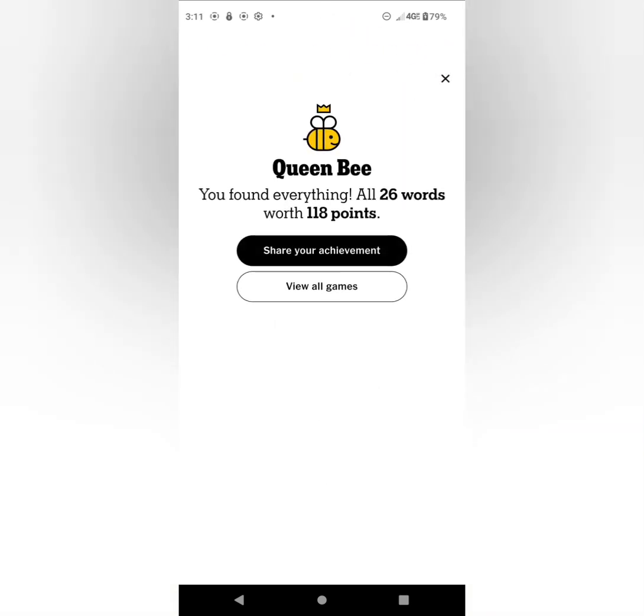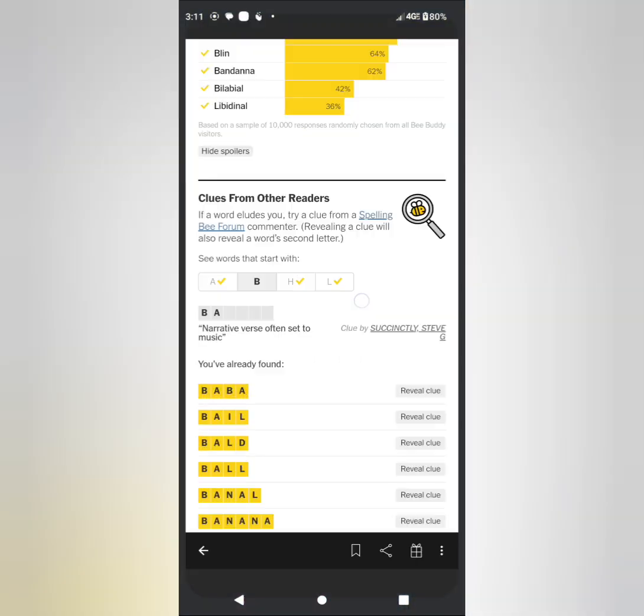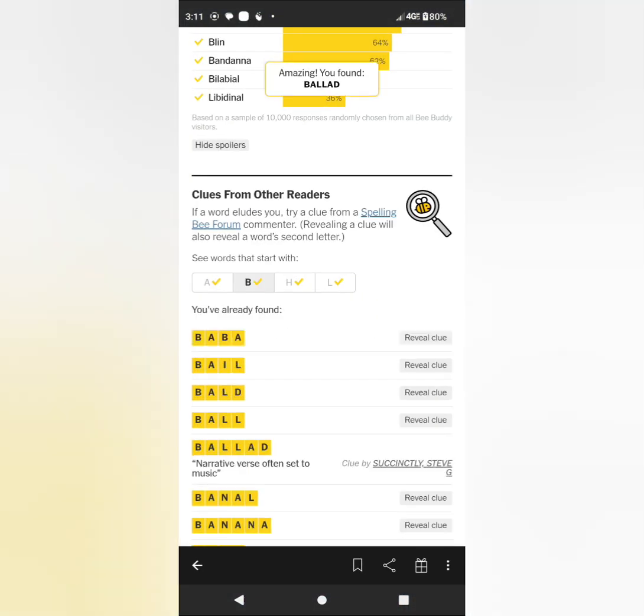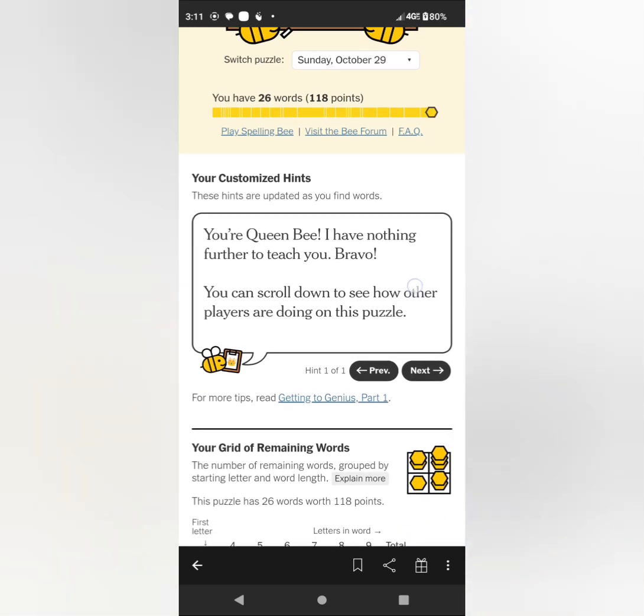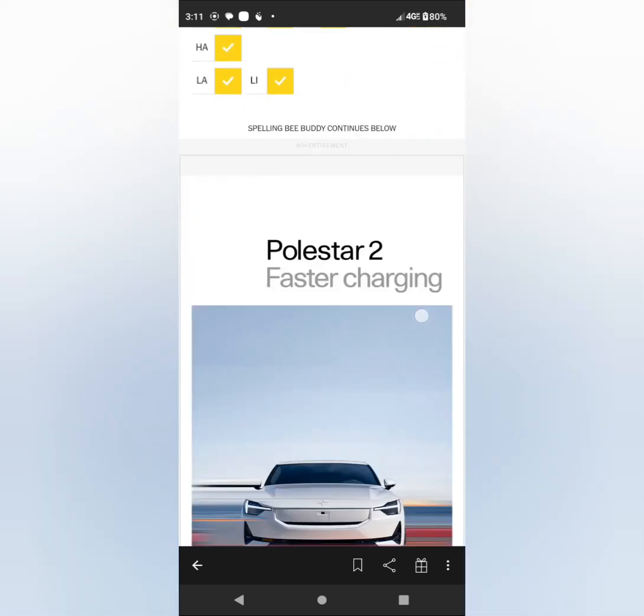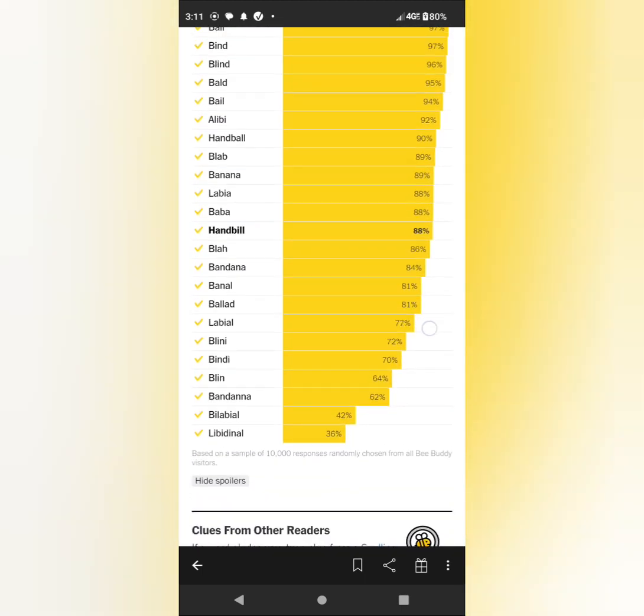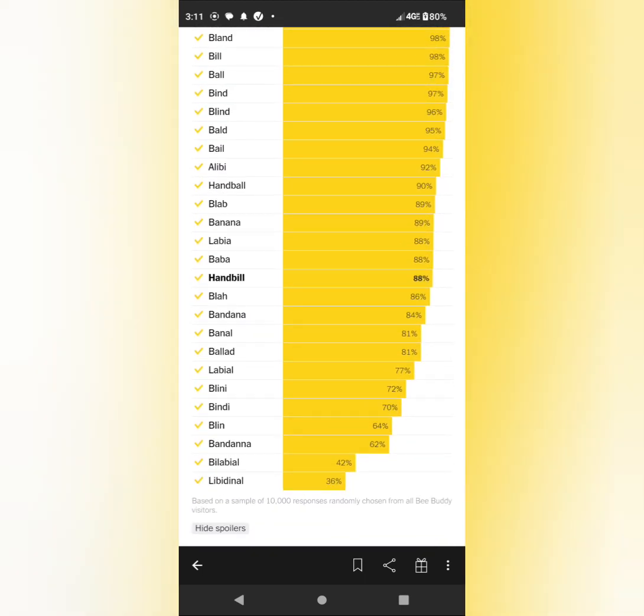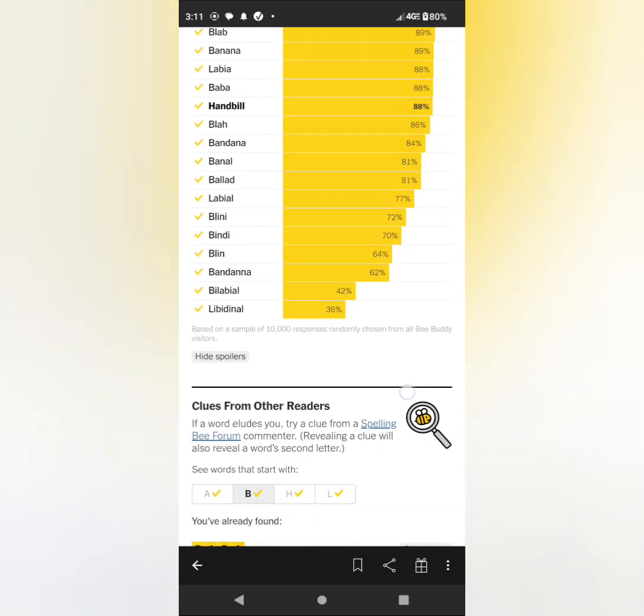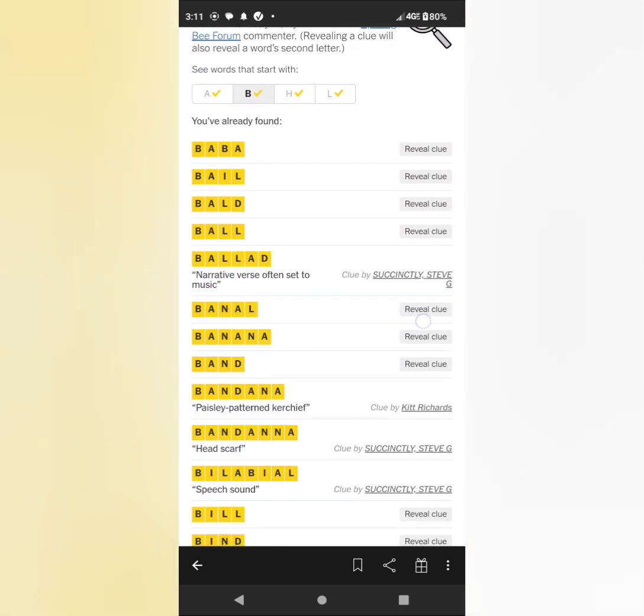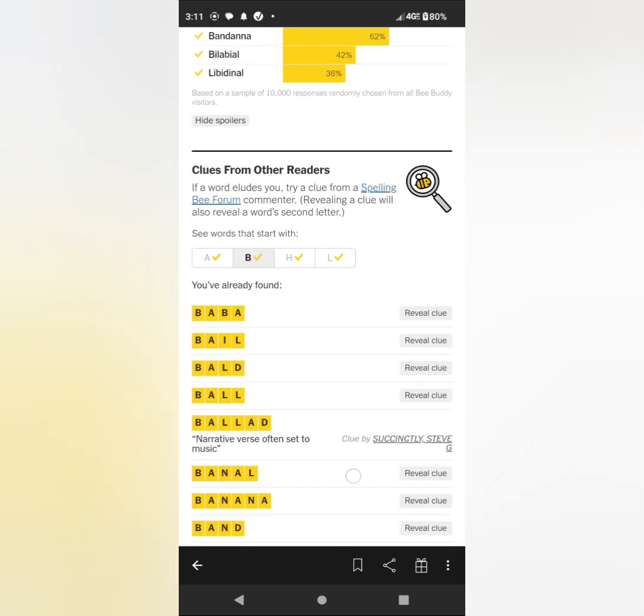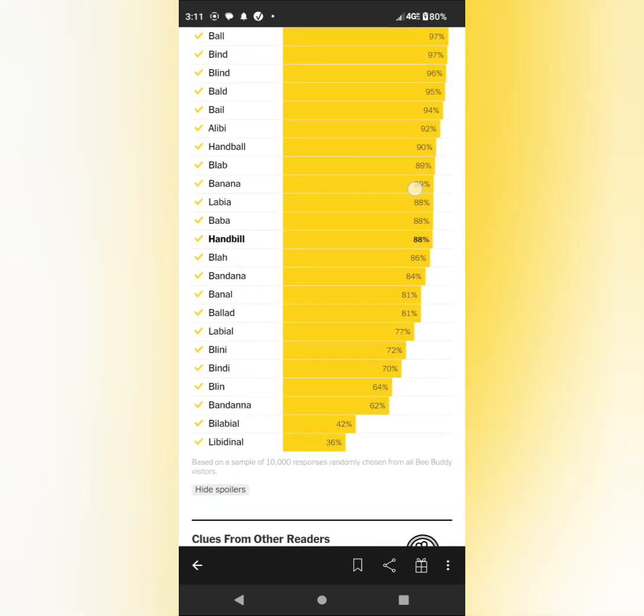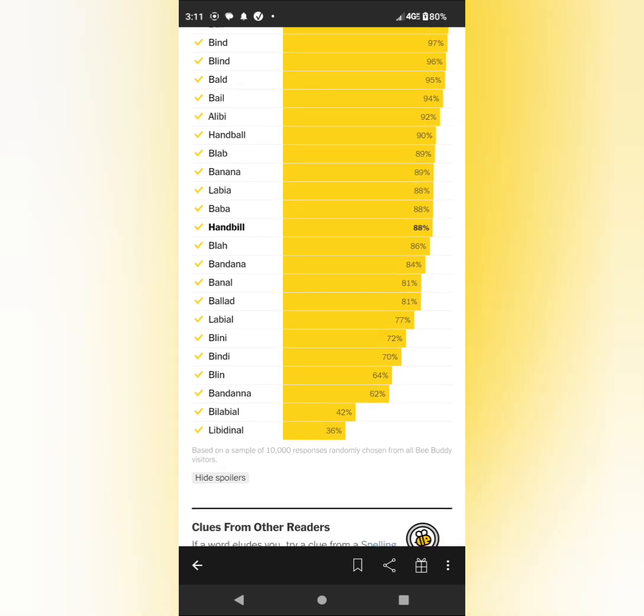And let's take a look at the stats. So we've got 26 words, found all 26. And here we go. HANDBILL was the pangram. And I think the hardest was for me, let's see, what was the hardest? Yeah, LIBBY, LIBIDINAL.